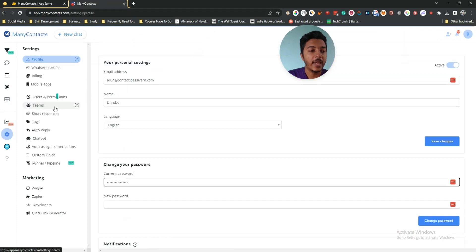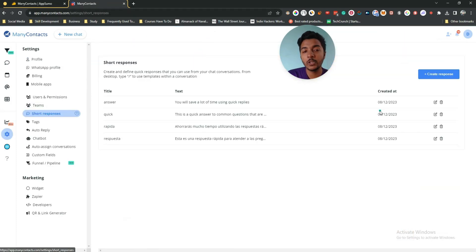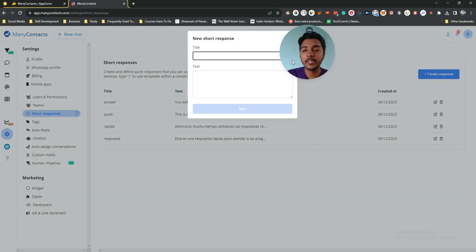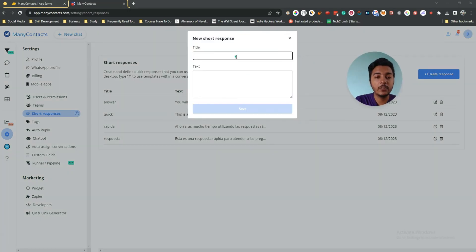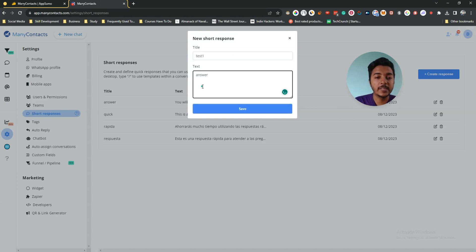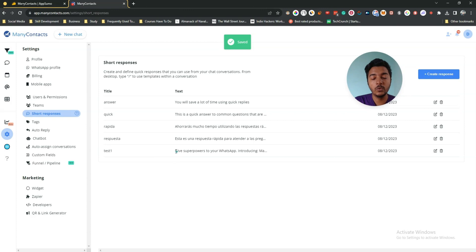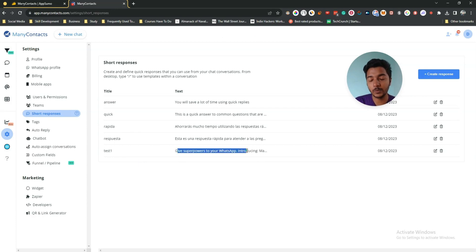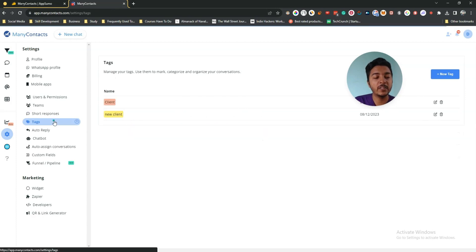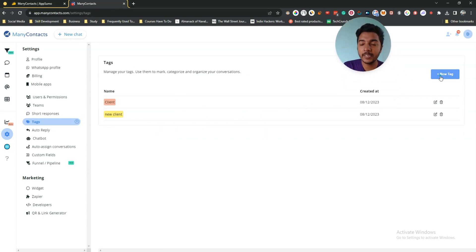To create your own short response, go to the short response section, click 'Create Response', give it a title like 'Test One', write the reply text, and save it. Whenever you need to insert this reply, type forward slash and the title, and you will get the reply. You do not have to write repetitive replies every single time when using Many Contacts.